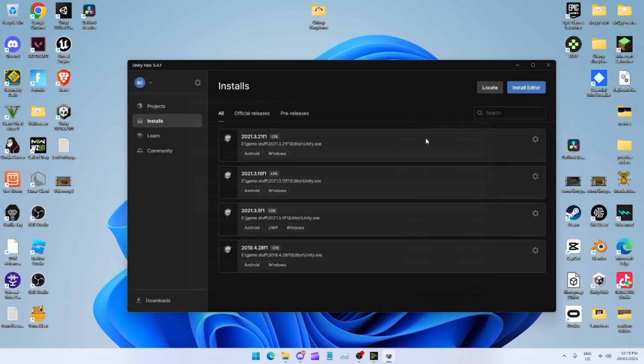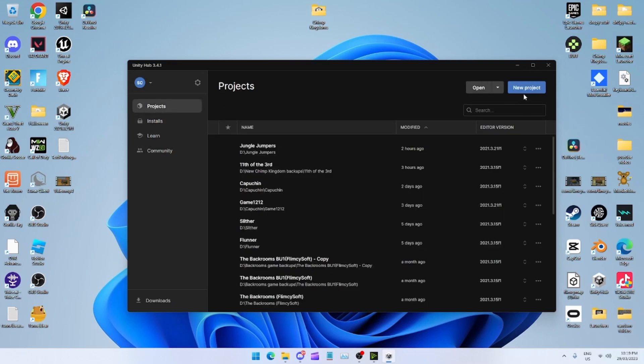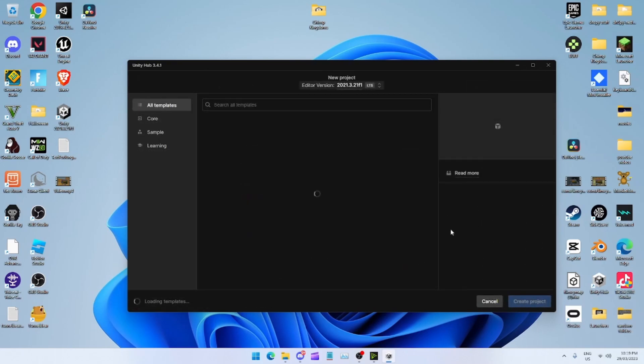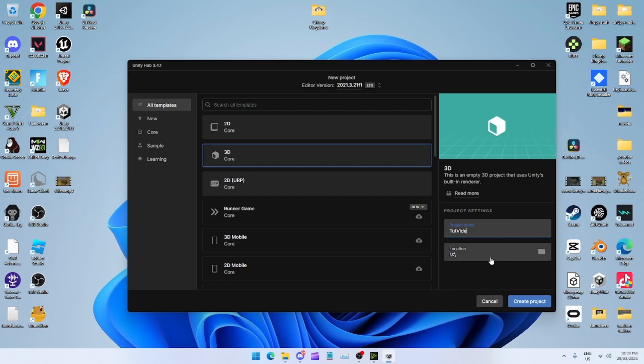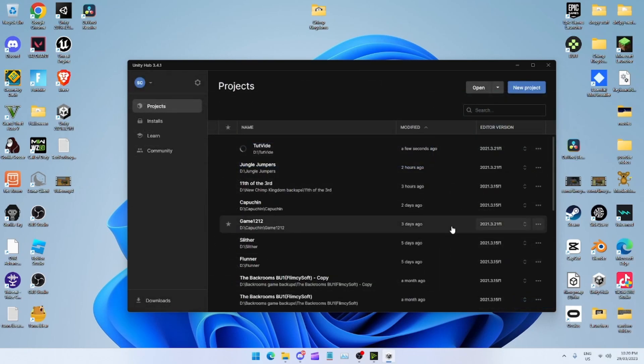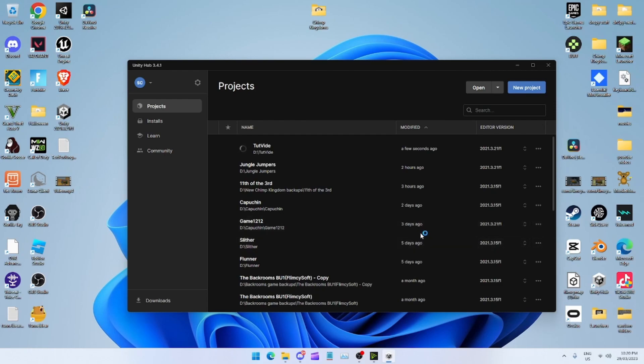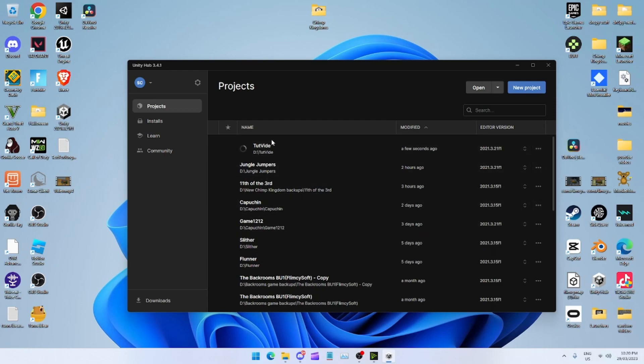Create a new project, name it whatever you want. I'm just going to do TutVideo. Just name it whatever you want. Once you do that it should load and create your project.